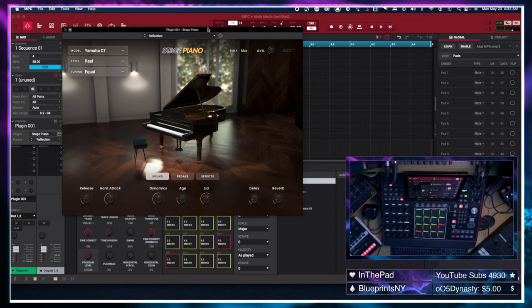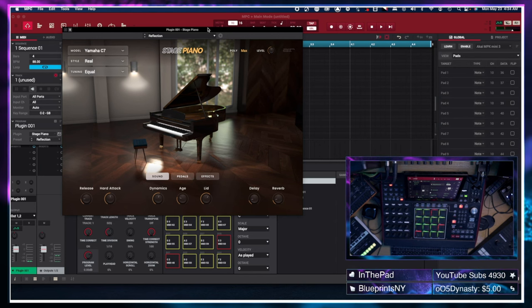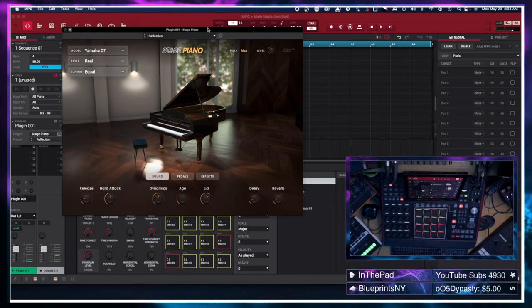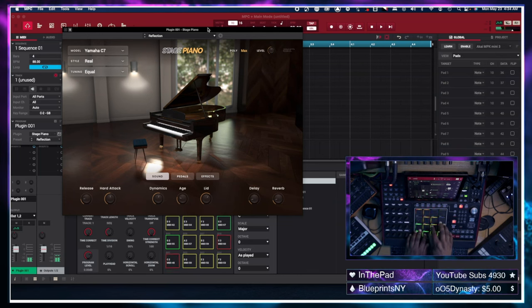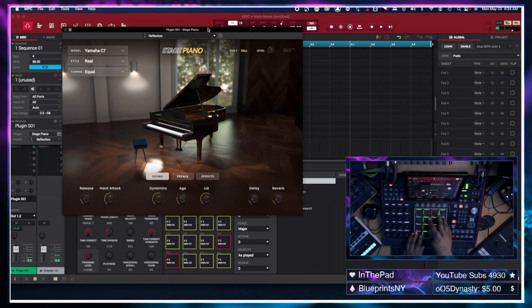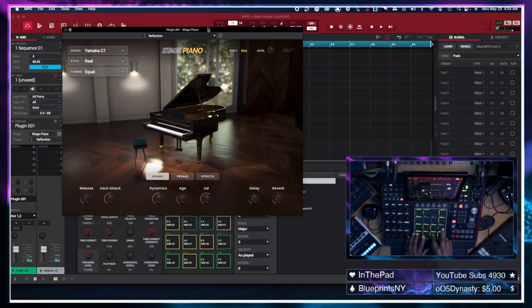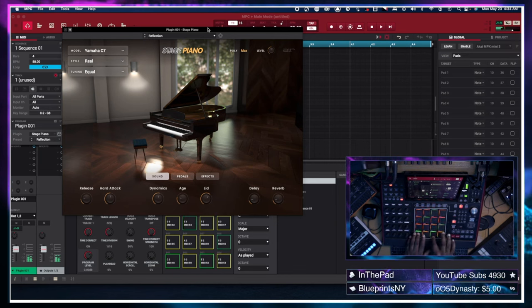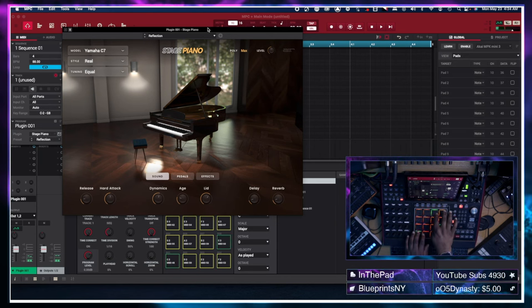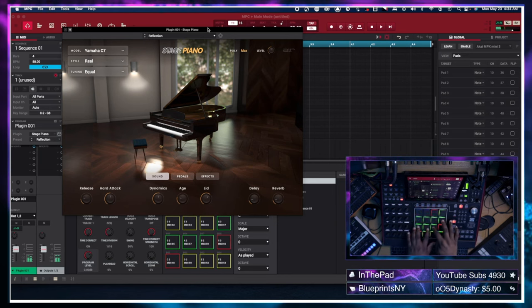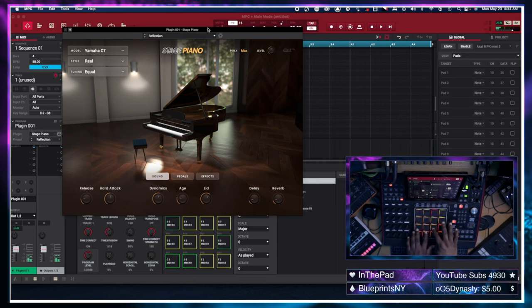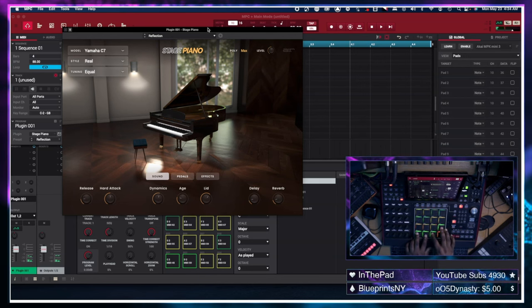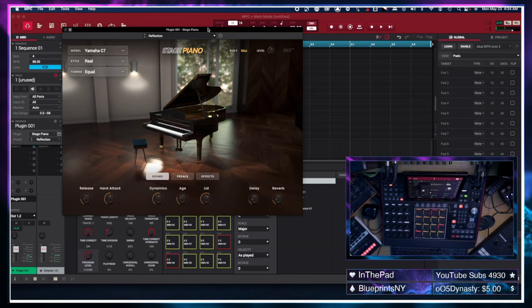Alright, so we have the Cosnu Air Stage Piano opened up. It's currently on the Yamaha C7. Dope sounding piano.